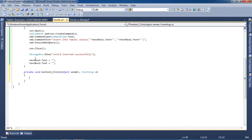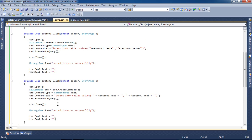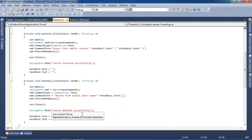For the delete operation, we copy and paste the existing code and here we have to write the delete query. We are deleting based on the Name field. Now again we are going to run this application.